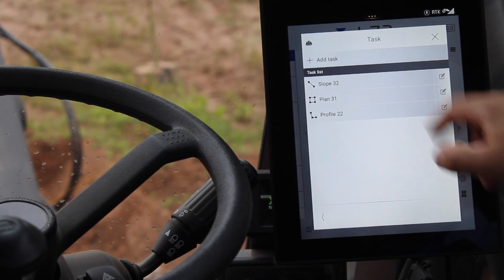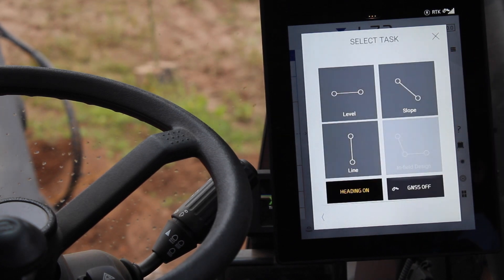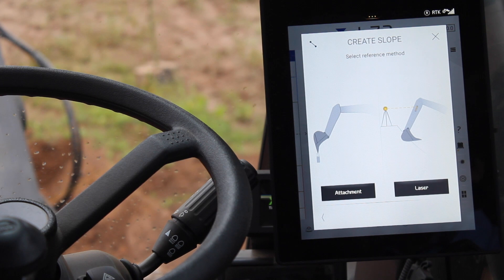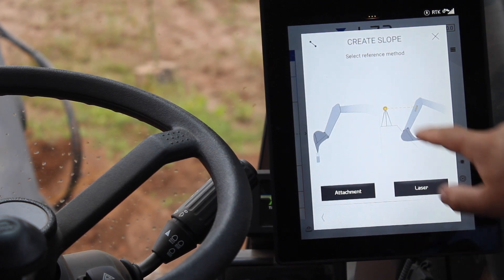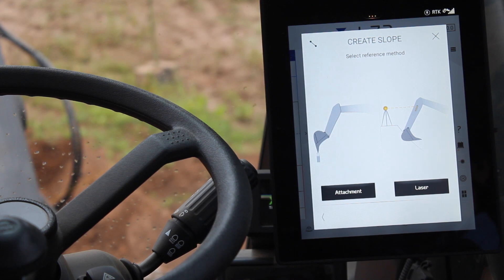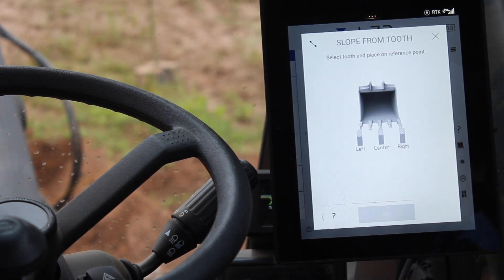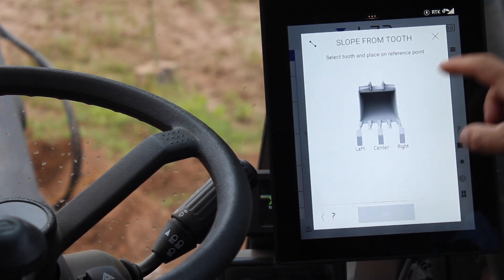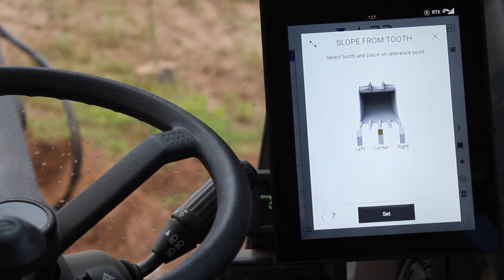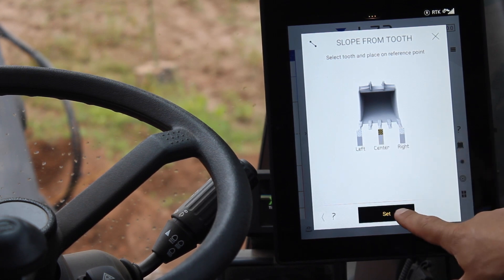I'm going to add a new slope. By clicking the slope option, I will select the reference method I want to use — in this case, attachment. The reference point of my bucket is going to be the center of my blade. I'll press Set.